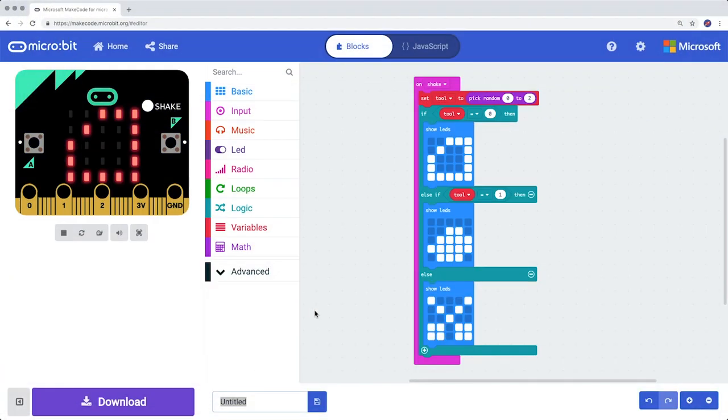If it worked, super. If it didn't work, rewind the video and check step-by-step if your script, the blocks, is exactly the same as the example.